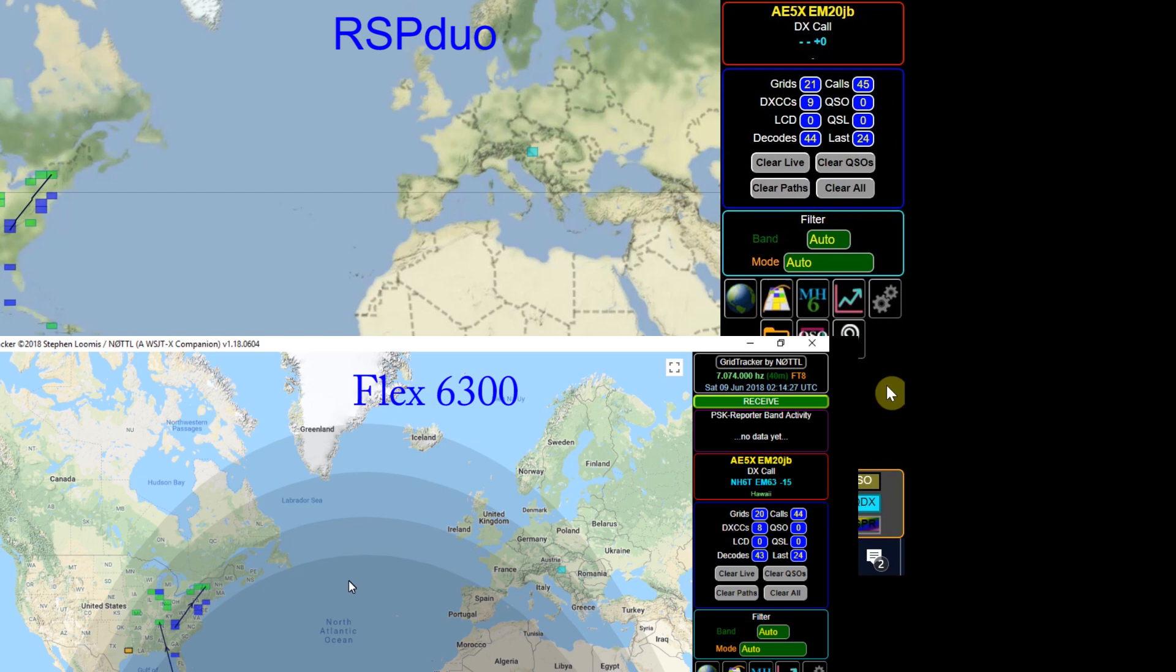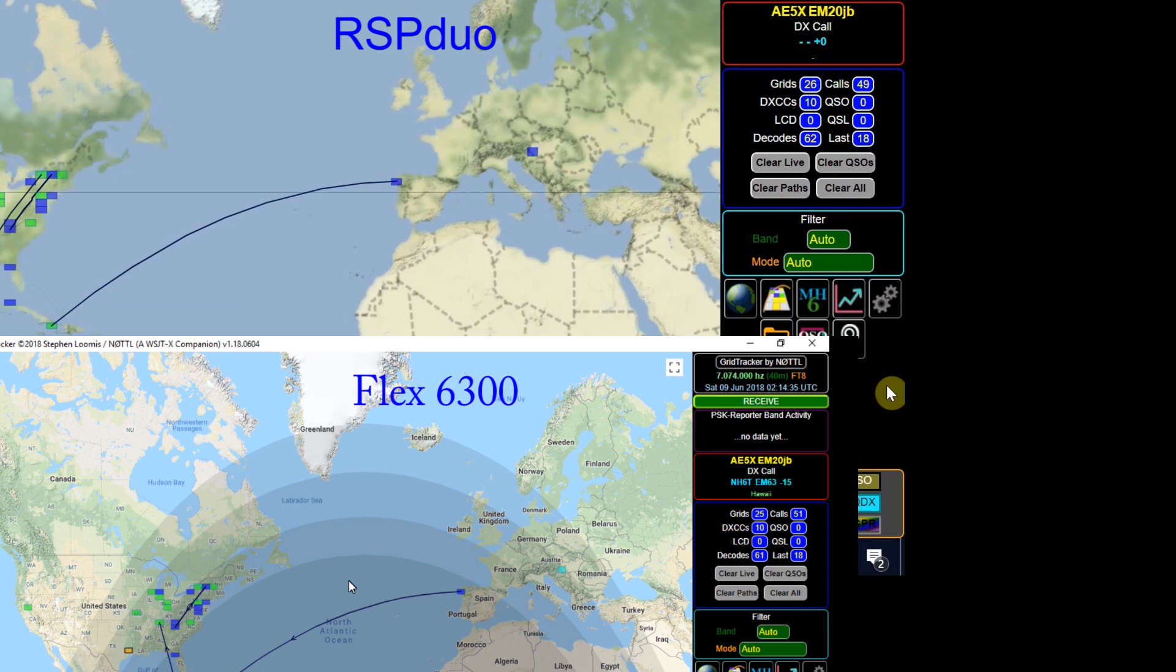Not stations but transmissions to decode. And the Duo is just, this is the opposite really of what I expected. The antenna is a dipole up about 27 meters or 90 feet. It's an 80 meter dipole but tuned for 40 going through a transmatch.